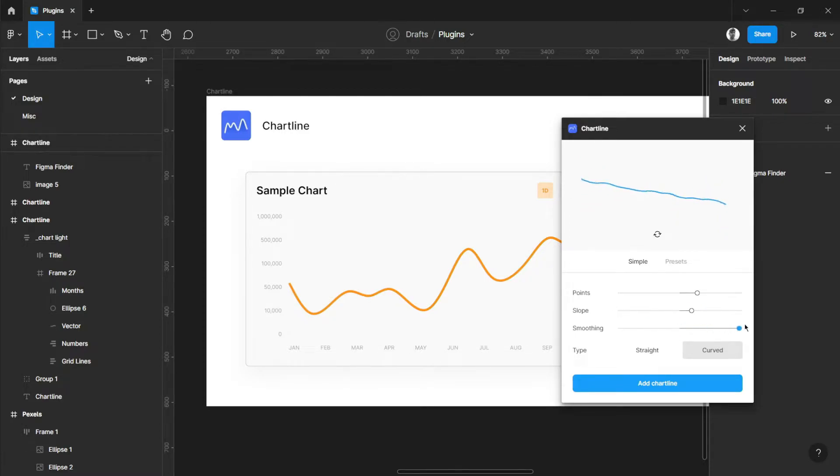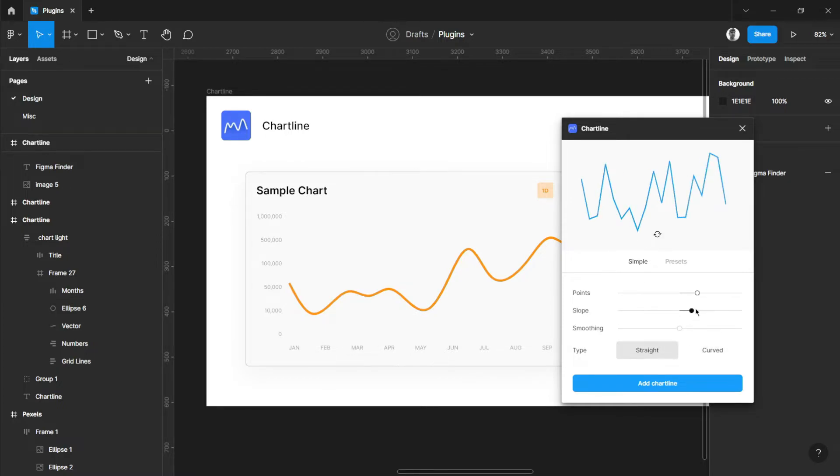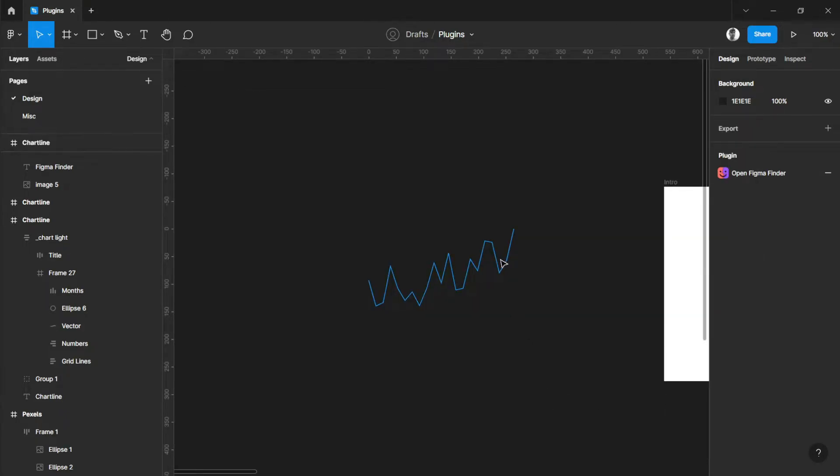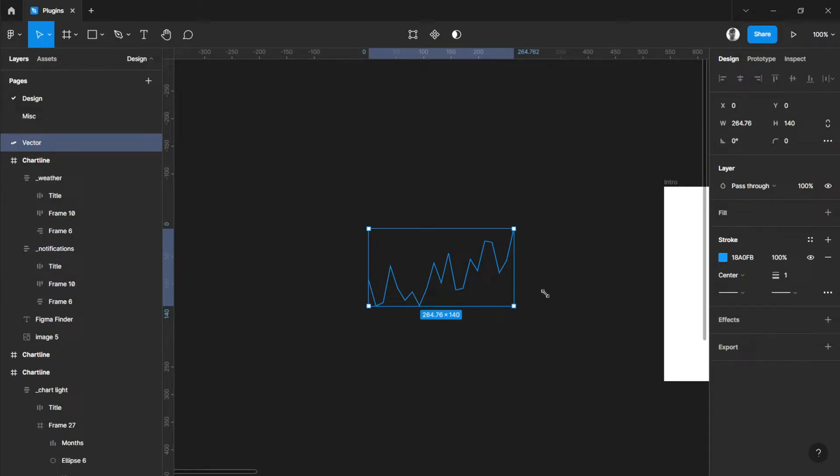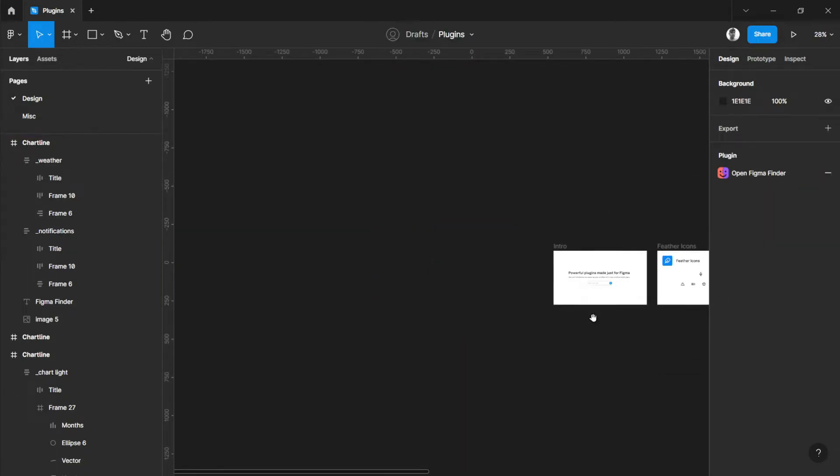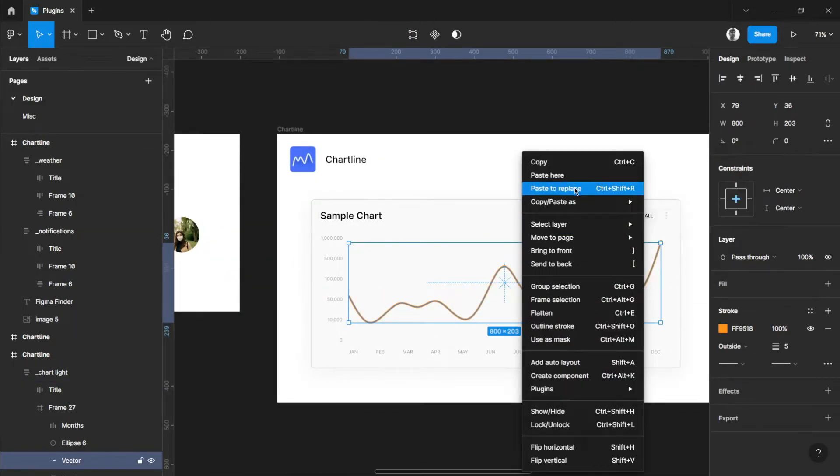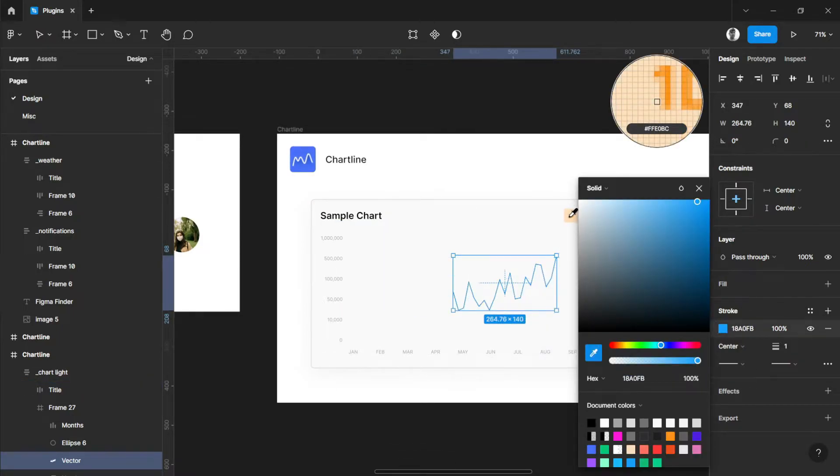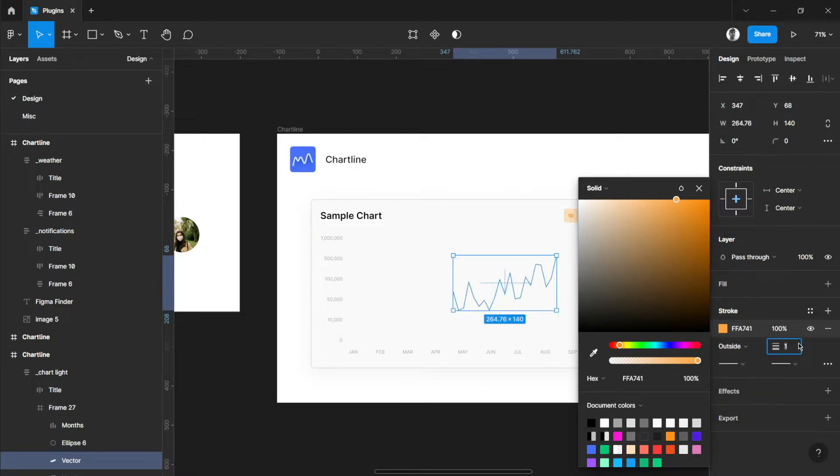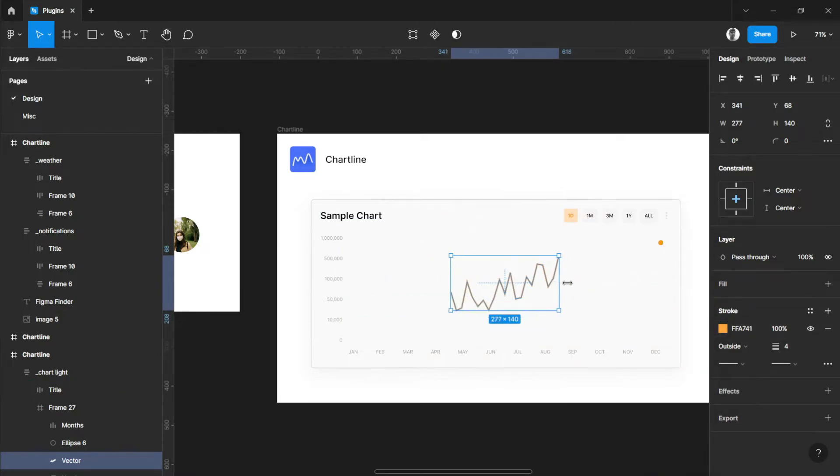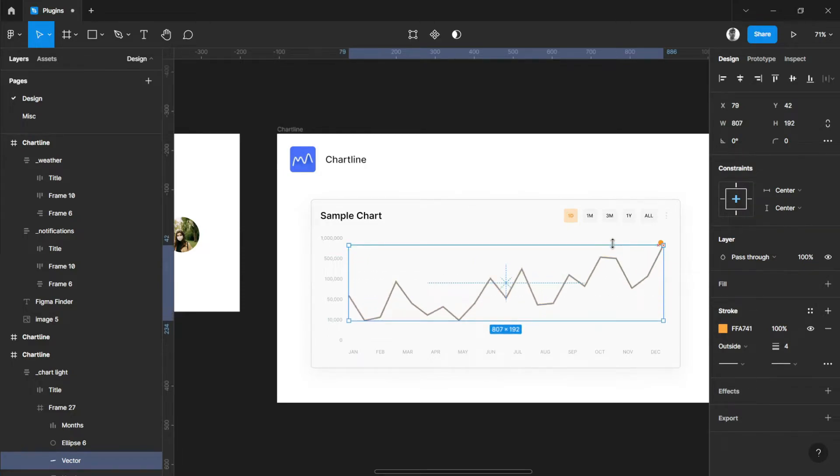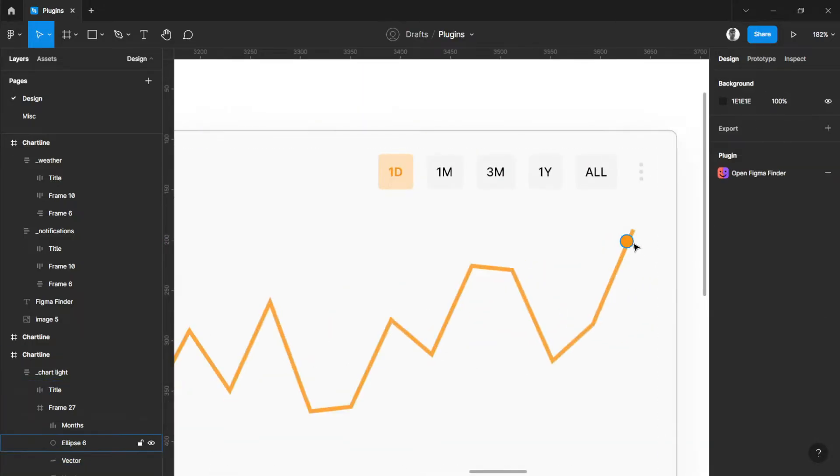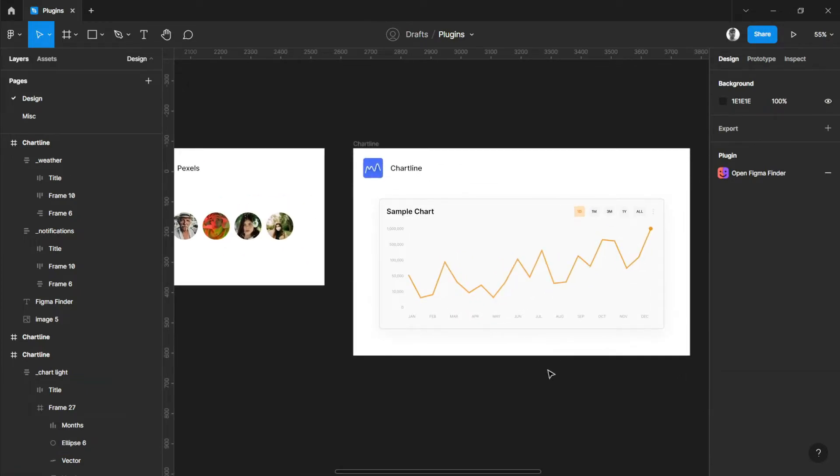And the smoothing - the smoothing is the curves that your chart or line will have. You have an option for straight. Let's try this straight one and adjust the slope. Then add chart line. It will generate on your origin. Let's cut that one, paste to replace, adjust the color, improve the sizes by four, then stretch it out to fit.